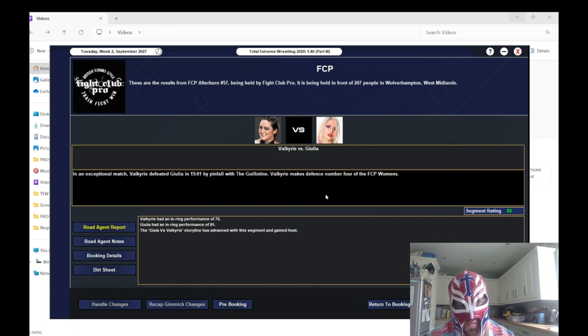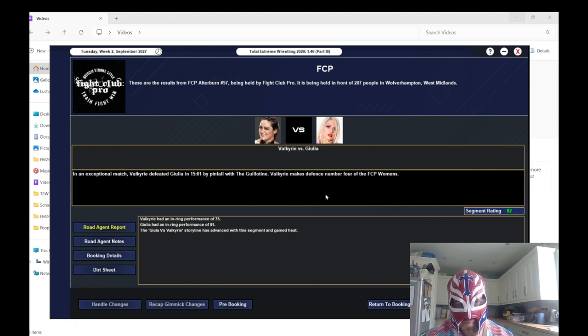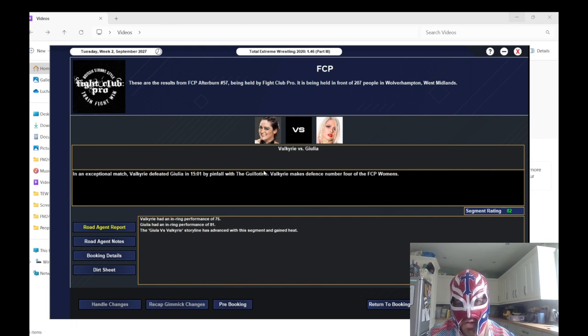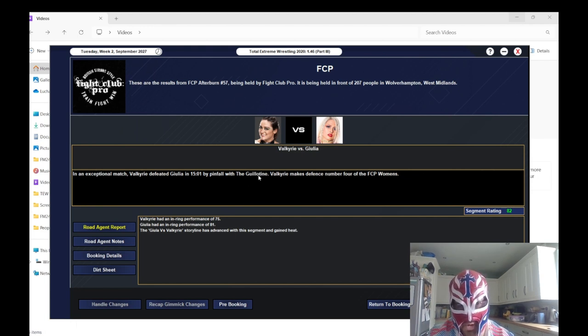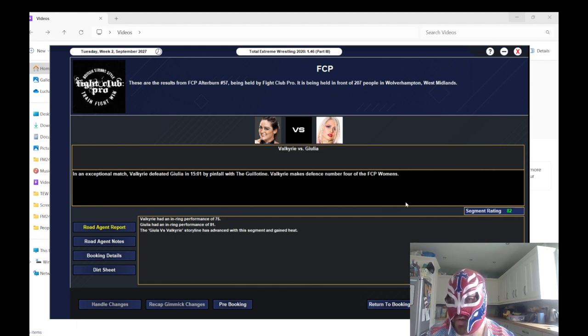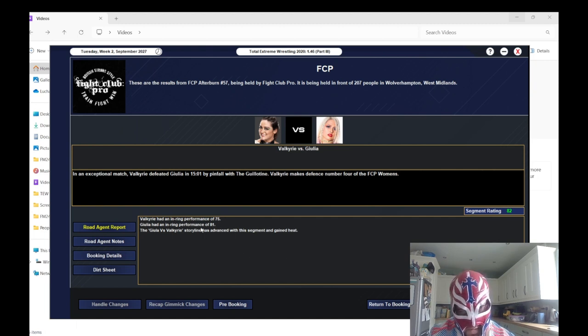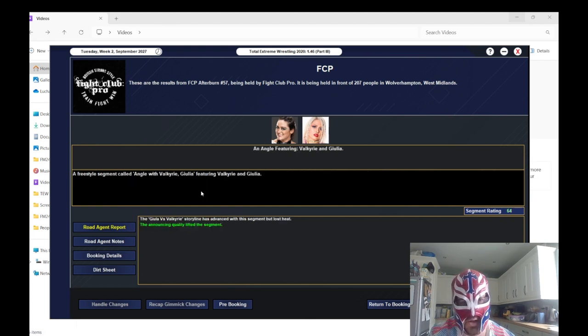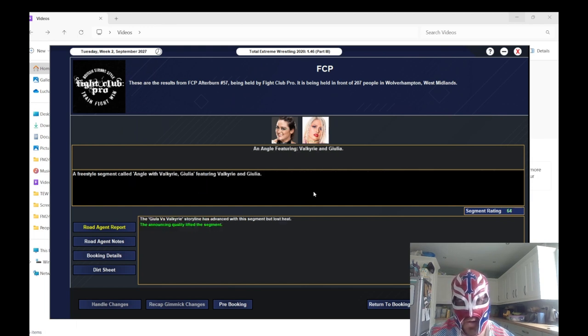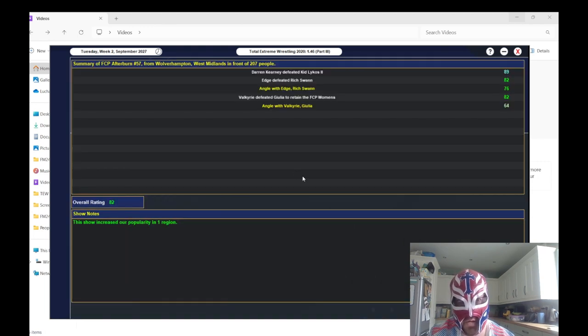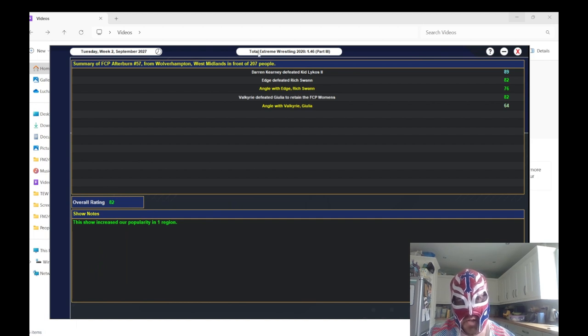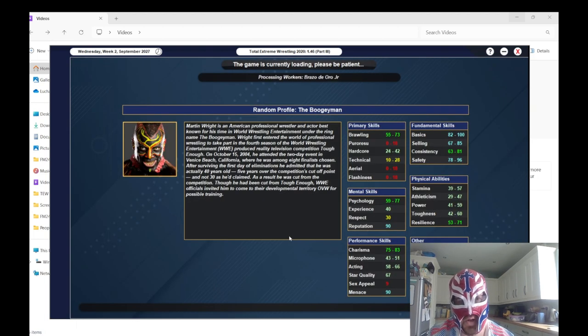The main event was Valkyrie defeating Giulia with the Giulia tone, whatever that is. She makes defense number 4, got an 82 rating. Valkyrie only got 75, Giulia with an 81. The storyline advanced, and then the angle that ended the show also advanced the storyline. We increased our popularity in one region, 82 rating, and 207 people turned up.